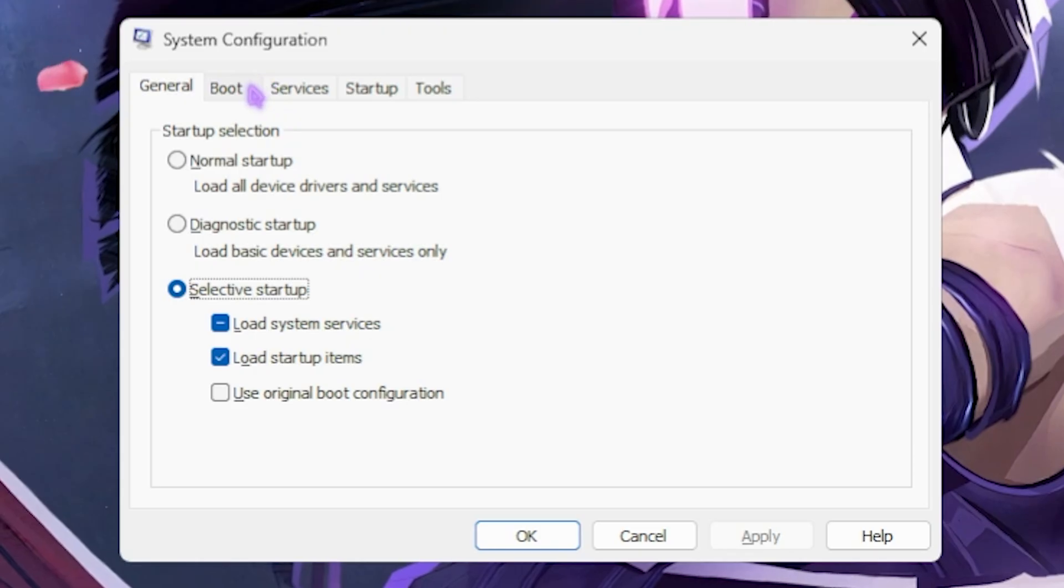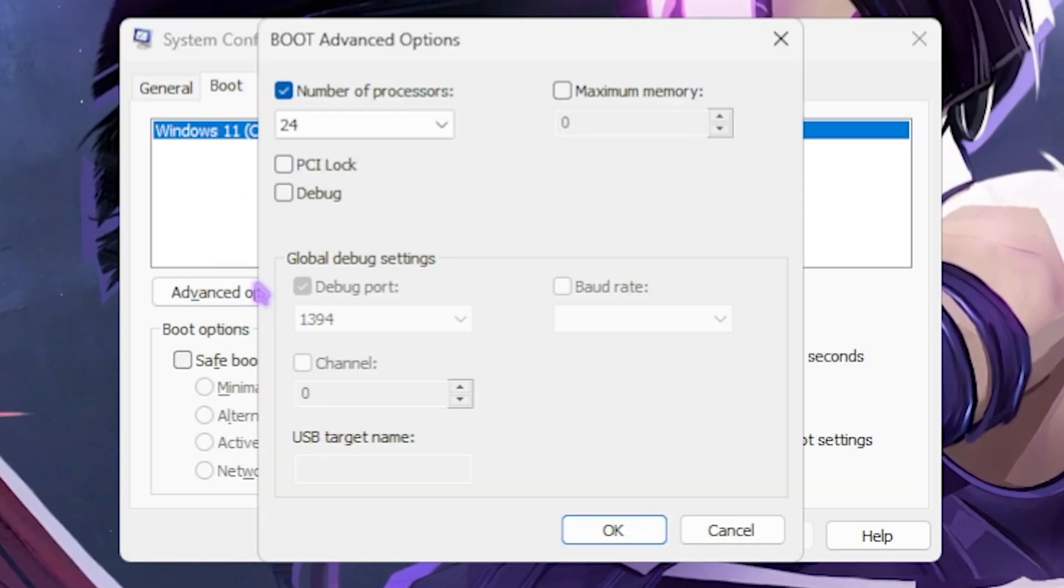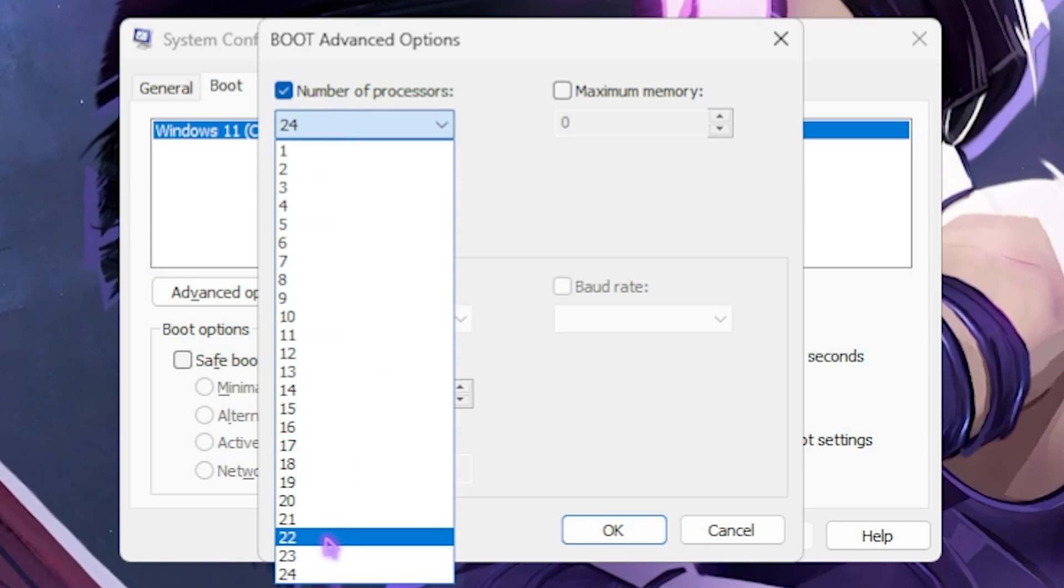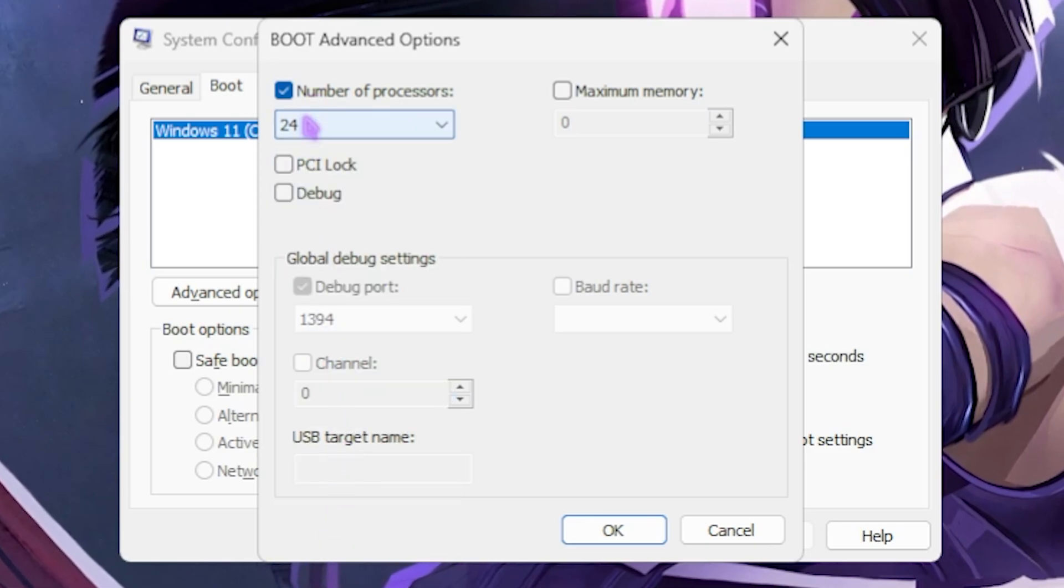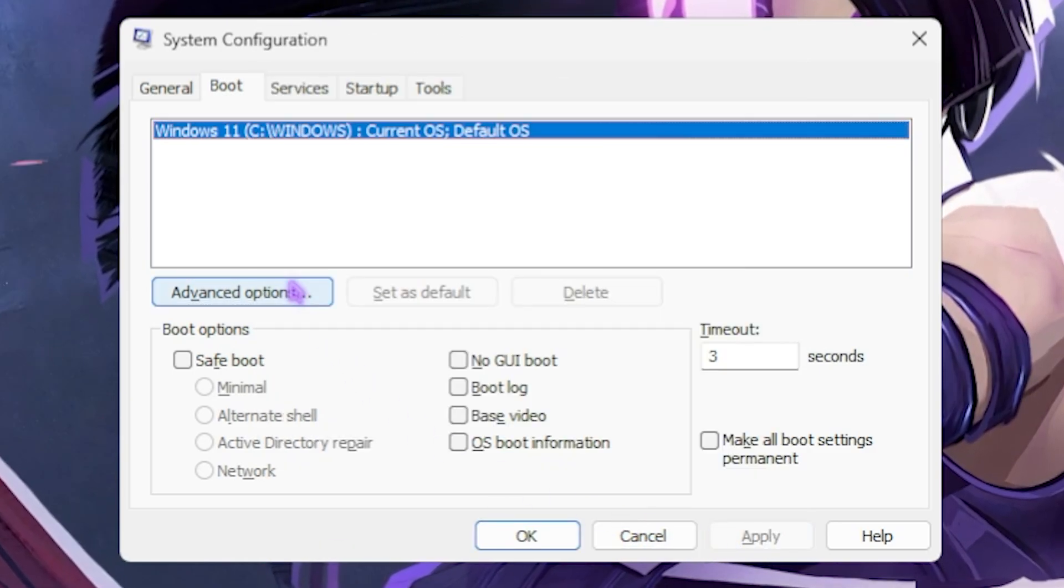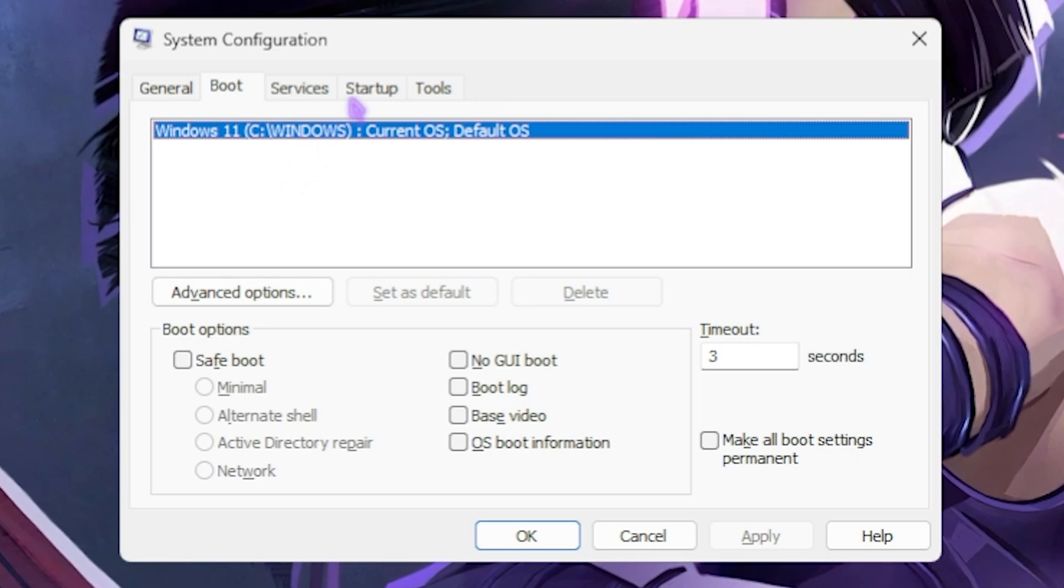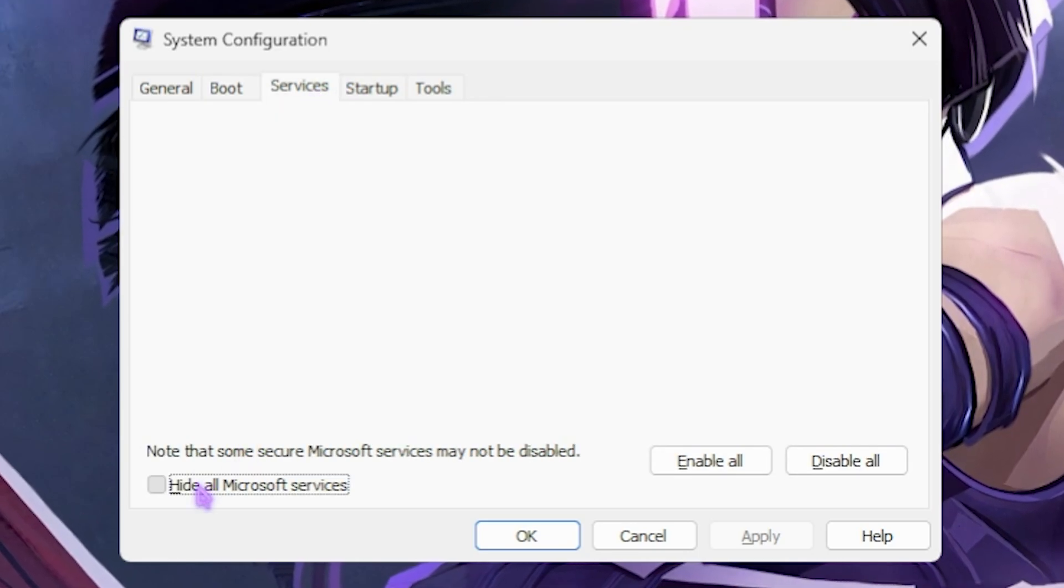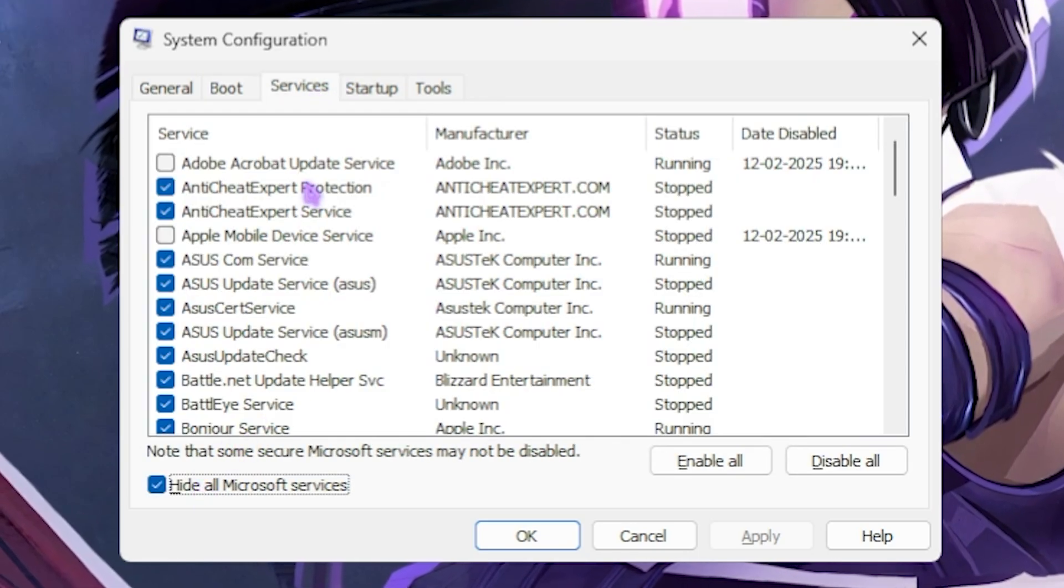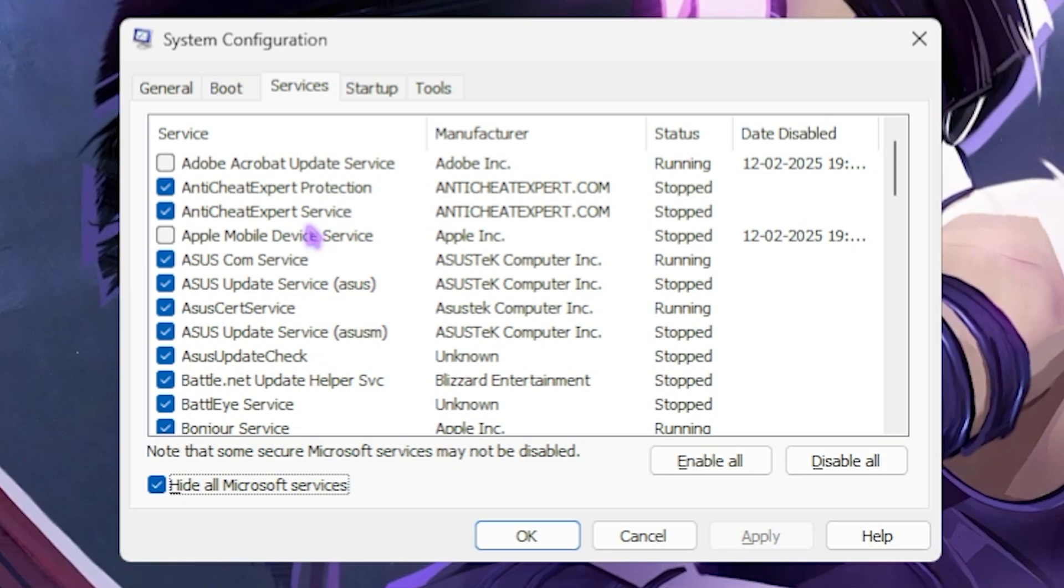Next step is the config settings. For that, simply press Windows and R key together and then type in msconfig. Then head over to the Boot section, Advanced Options, then select Number of Processors and choose the maximum number of processors available. Click OK and then click Apply.